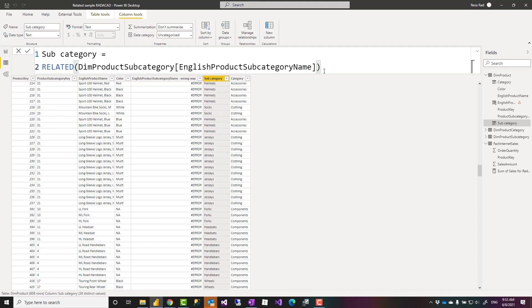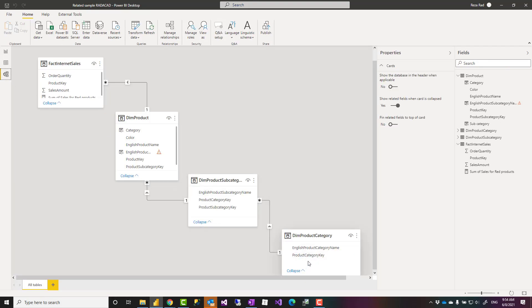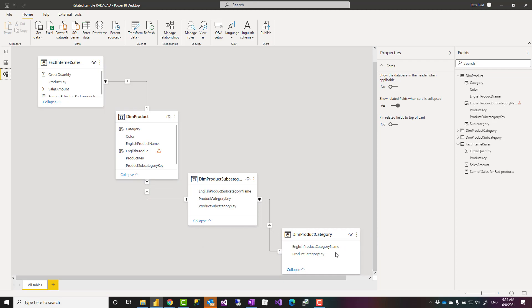Another really interesting thing about related is that it doesn't go through just one relationship. For example if I want the category English product category name from this table to dim product it doesn't mean I have to say related related.